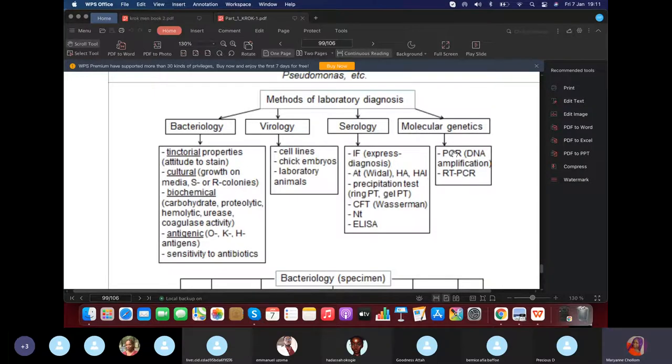Molecular genetics includes PCR and RT-PCR. You can check the full meanings of these tests later.